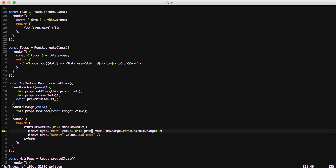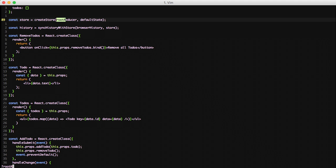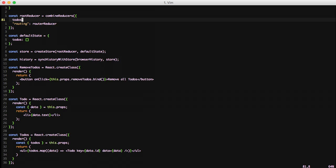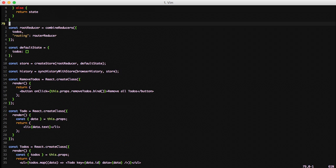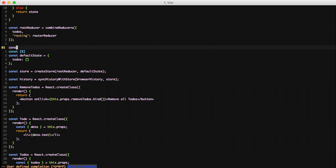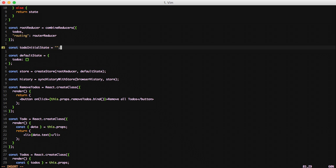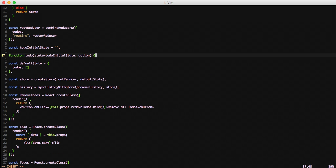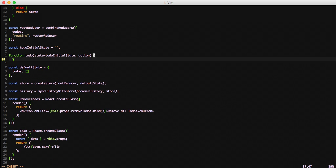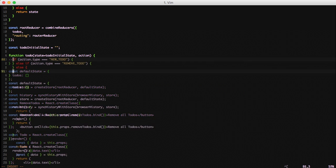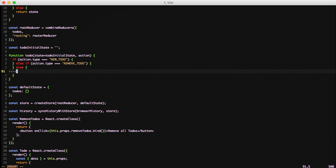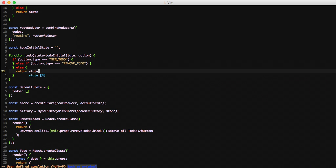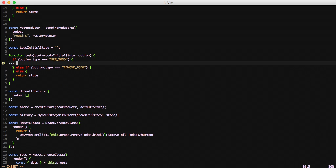So we're done with modifying the component and now we want to create a new reducer for our new elements. So we'll jump back up to where our root reducer is and we'll create a todoInitialState set it to an empty string. Do a todoReducer function of todoState equals todoInitialState and we pass in our actions. Let's go ahead and add our ifs so that we can select the appropriate type of our action creators. And if there's nothing we'll just return state as it is.